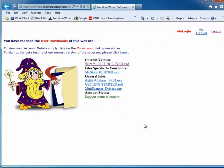Now your installation is complete. Now we're going to run Furniture Wizard.